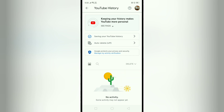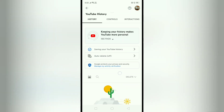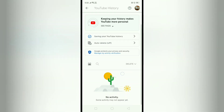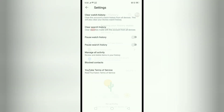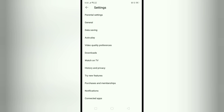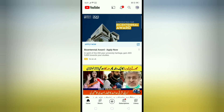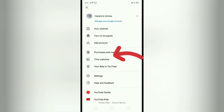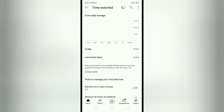It means all the activities — search and watch — are cleared. For more confirmation, go back and then again back, and then click on the history tab and you can see it is all deleted. So this is the simple way to clear watch history and search history.